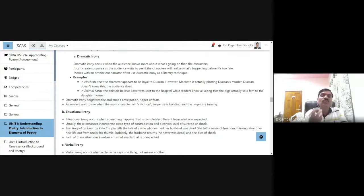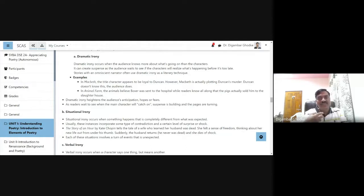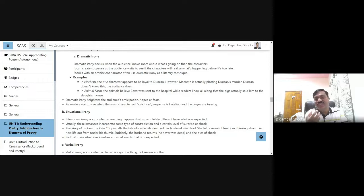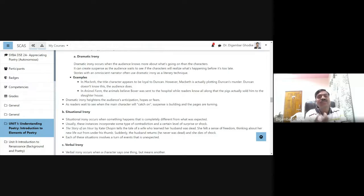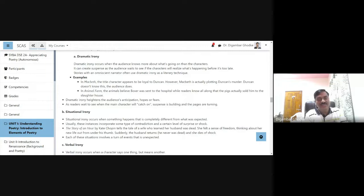In stories where the narrator is in control, it is called an omniscient narrator. An omniscient narrator often uses dramatic irony as a literary technique. Now we shall see some examples of dramatic irony.